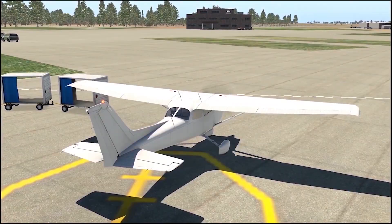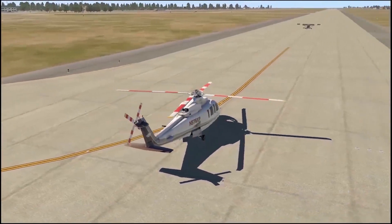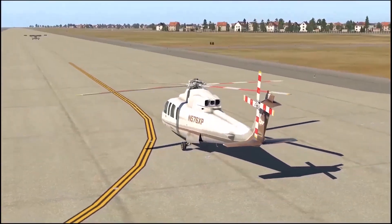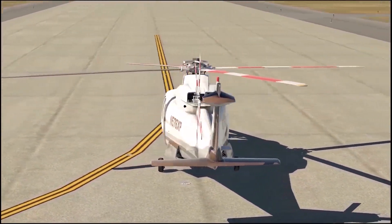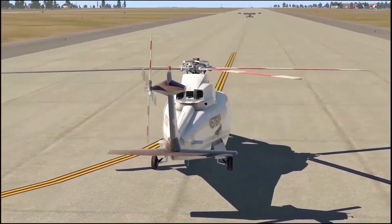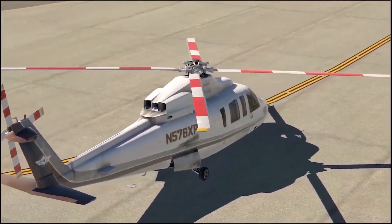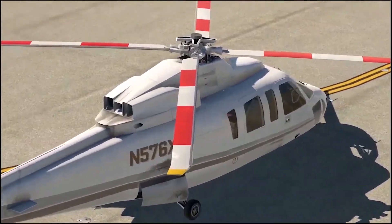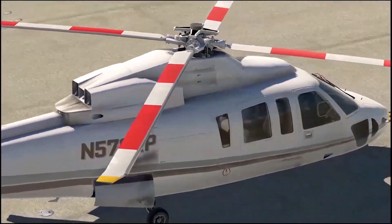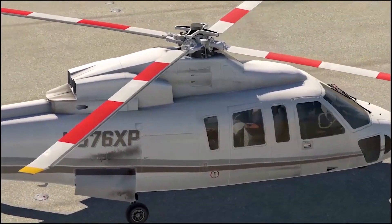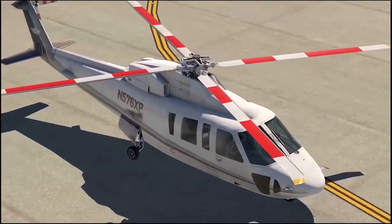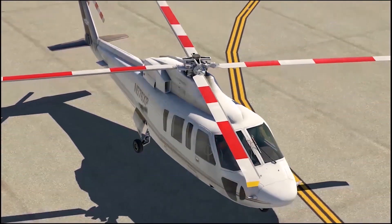Helicopters are also referred to as rotary-wing aircraft because the rotating parts on top are called rotary wings or rotor blades. When we look closely, the rotor creates an upward lifting force with the direction of rotation and its special design — it's clearly an airfoil design.